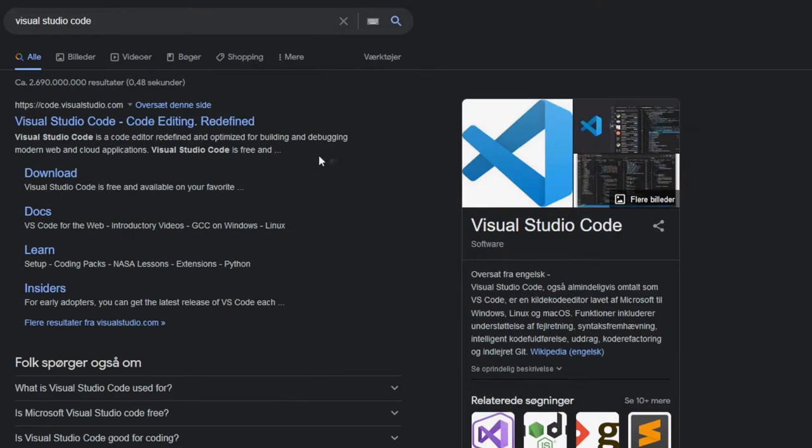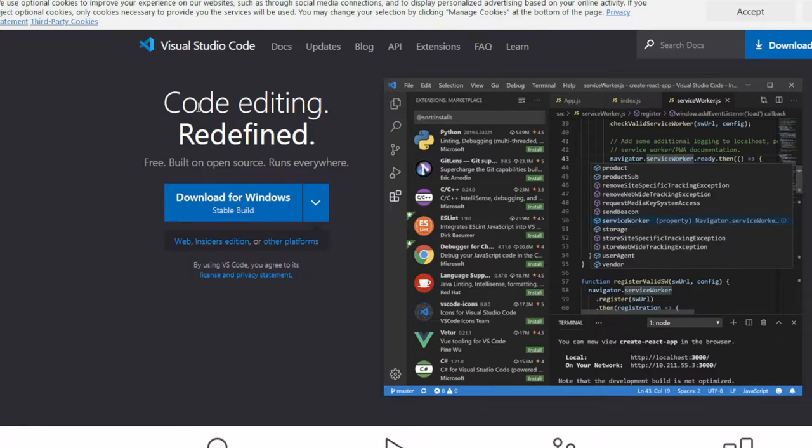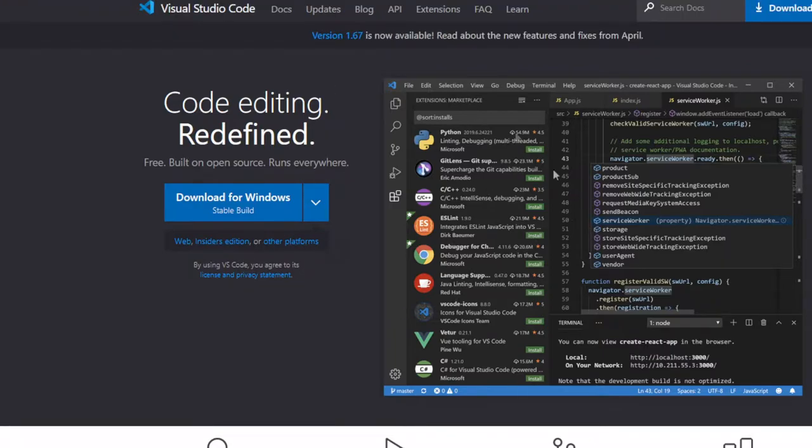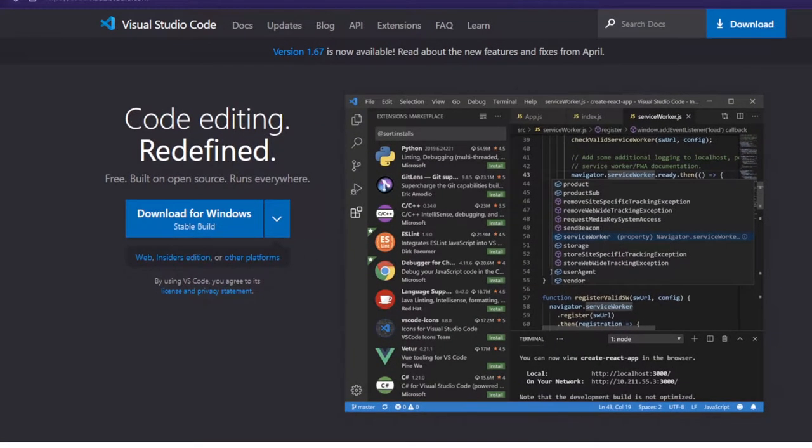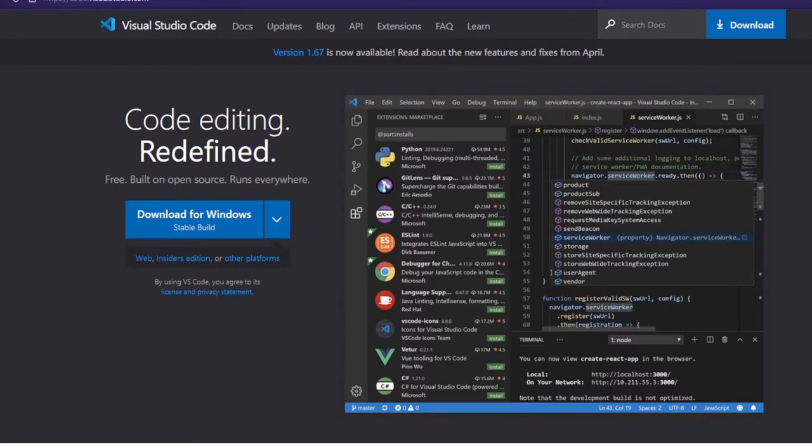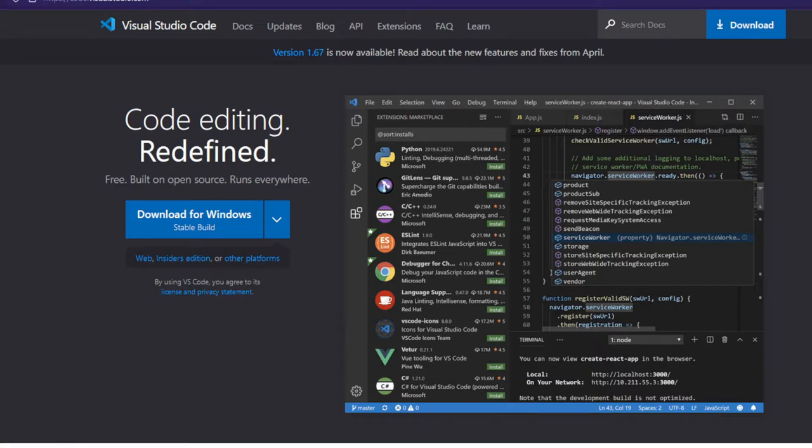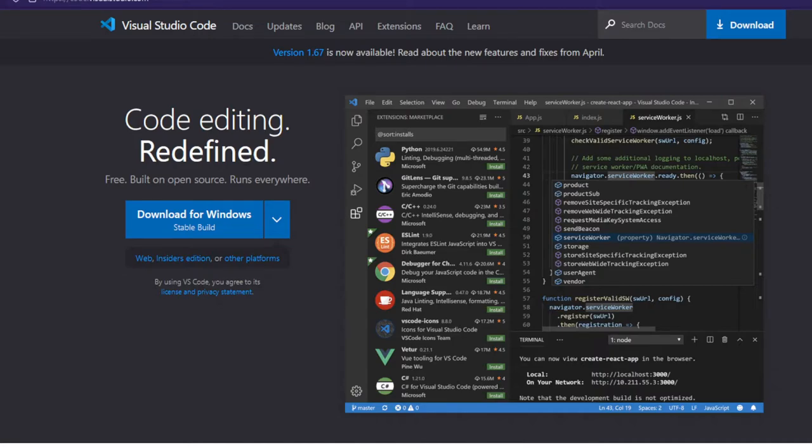Just Google it and click on the first link. What we want from Visual Studio Code is to be able to download extensions, and it already supports popular programming languages such as Python, JavaScript, HTML, and CSS. We're primarily going to use HTML, CSS, and JavaScript for this tutorial series.